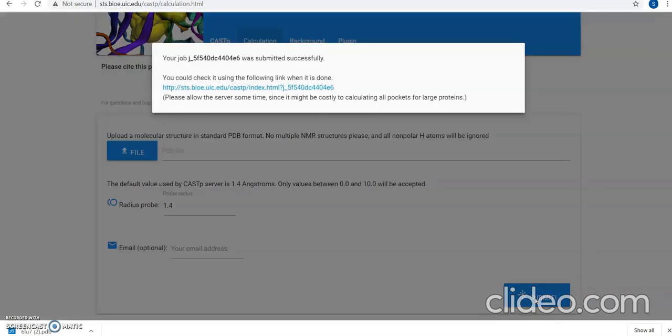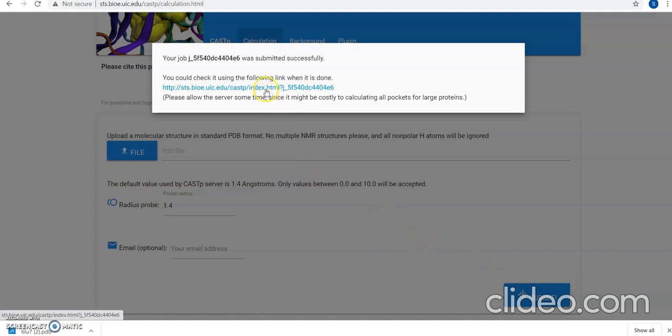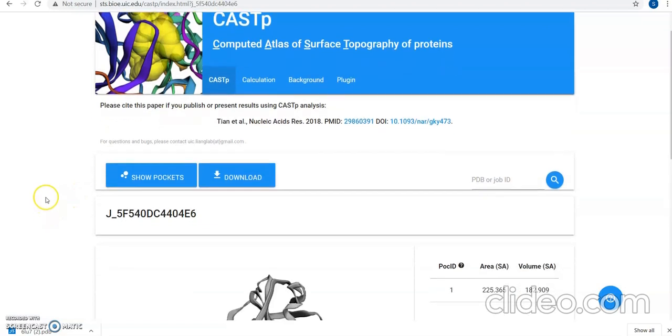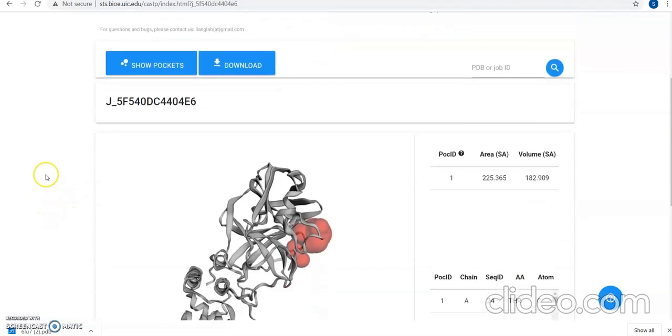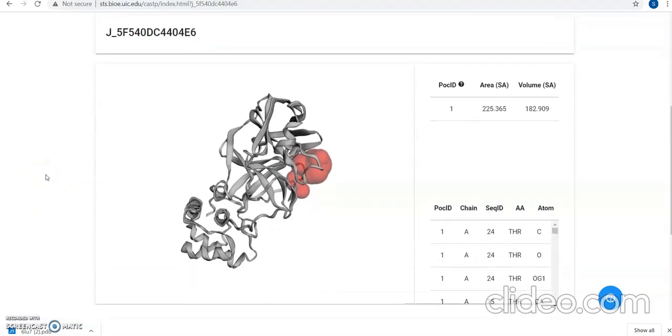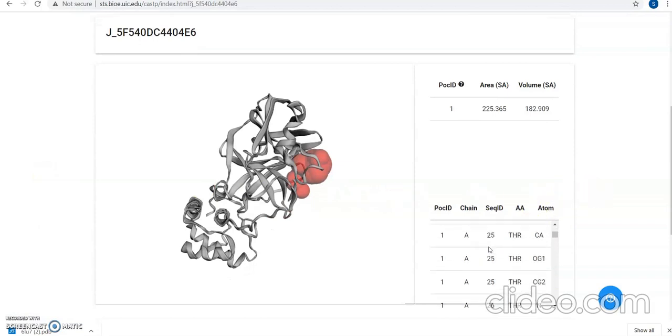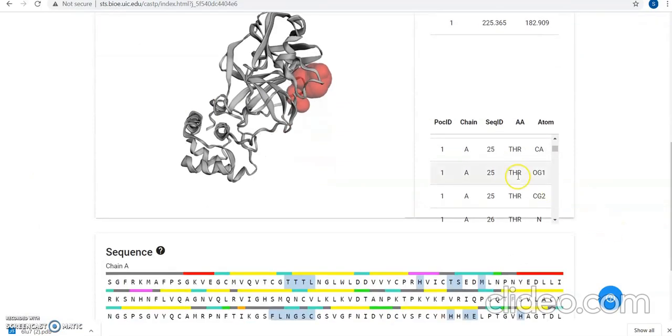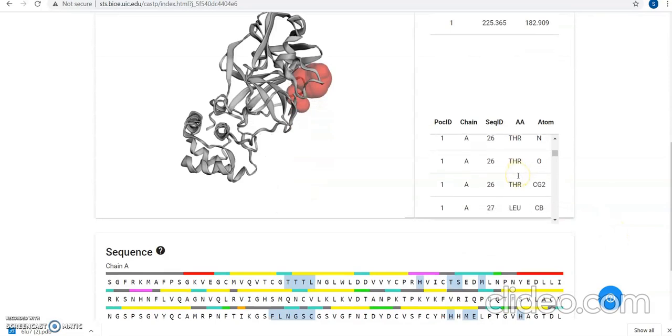You can see there is a link but you should not click on it immediately as it requires time to process. Give it a few seconds and then you can click on it. As you can see, our results are ready. This is the structure that we had uploaded and here you can see if you scroll down, these are the active sites that we will be needing.